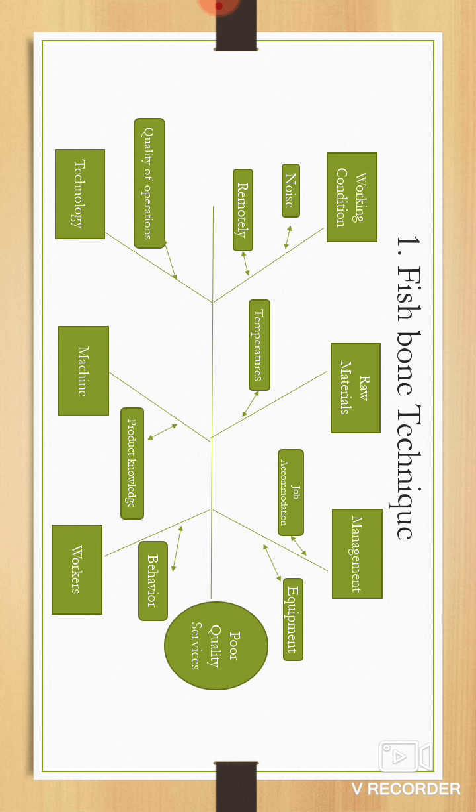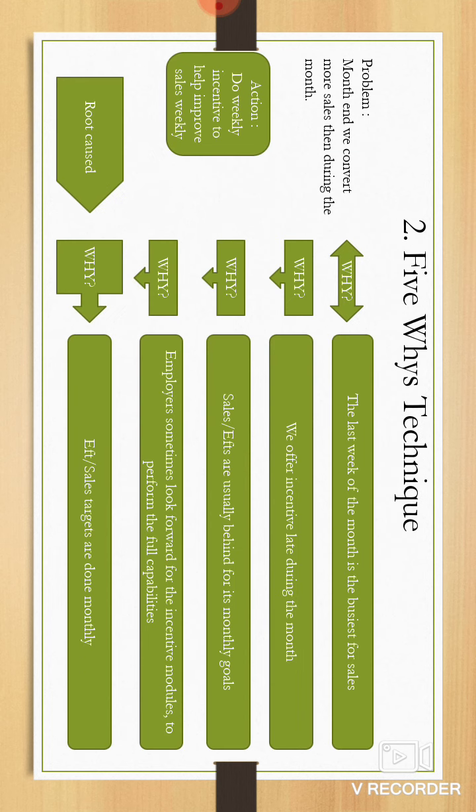Technique two: the five whys. The problem is month-end we convert more sales than during the month. The question is why? The last week of a month is always the busiest time for us. Why though? We offer incentives to our staff which is normally late in the month. Why? Because we normally pick up that sales are behind from our goal for the monthly goal.